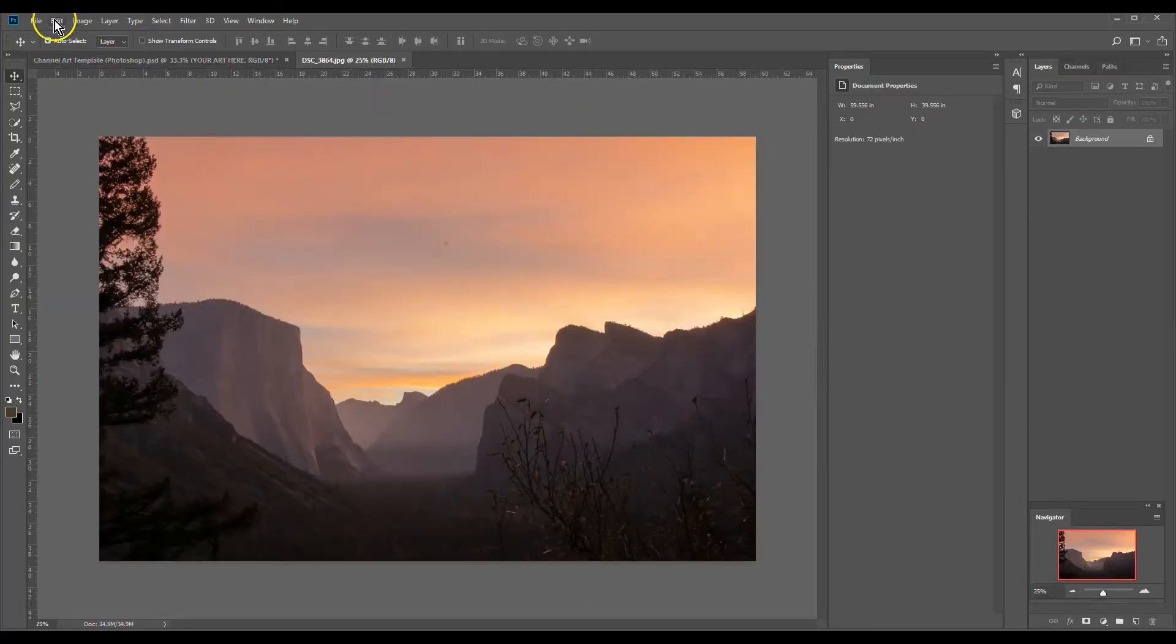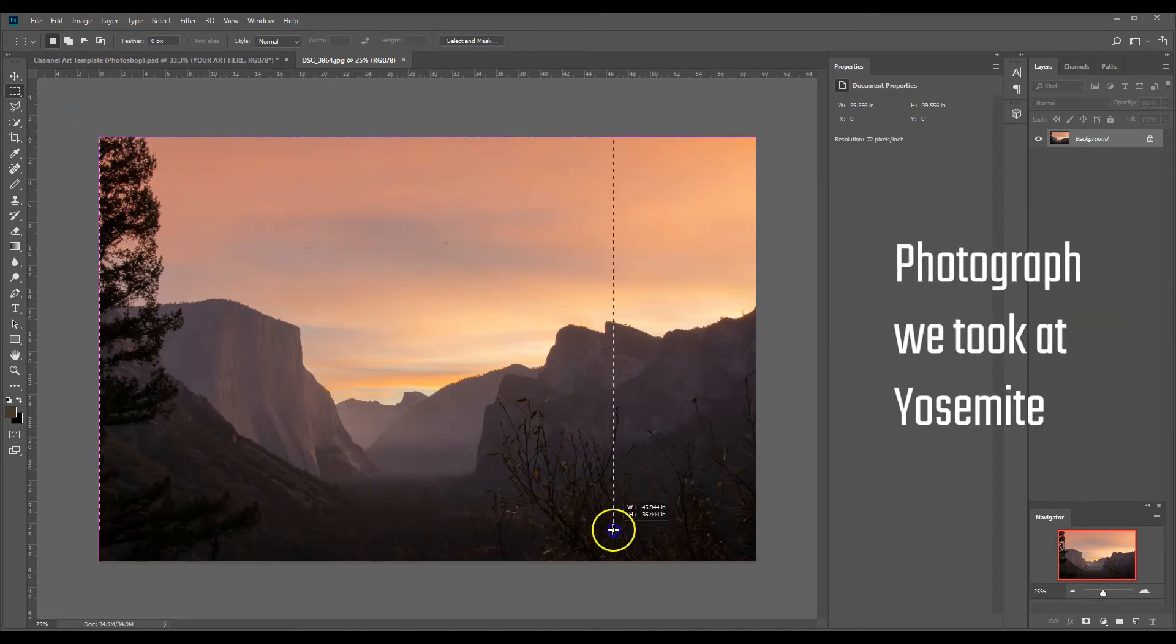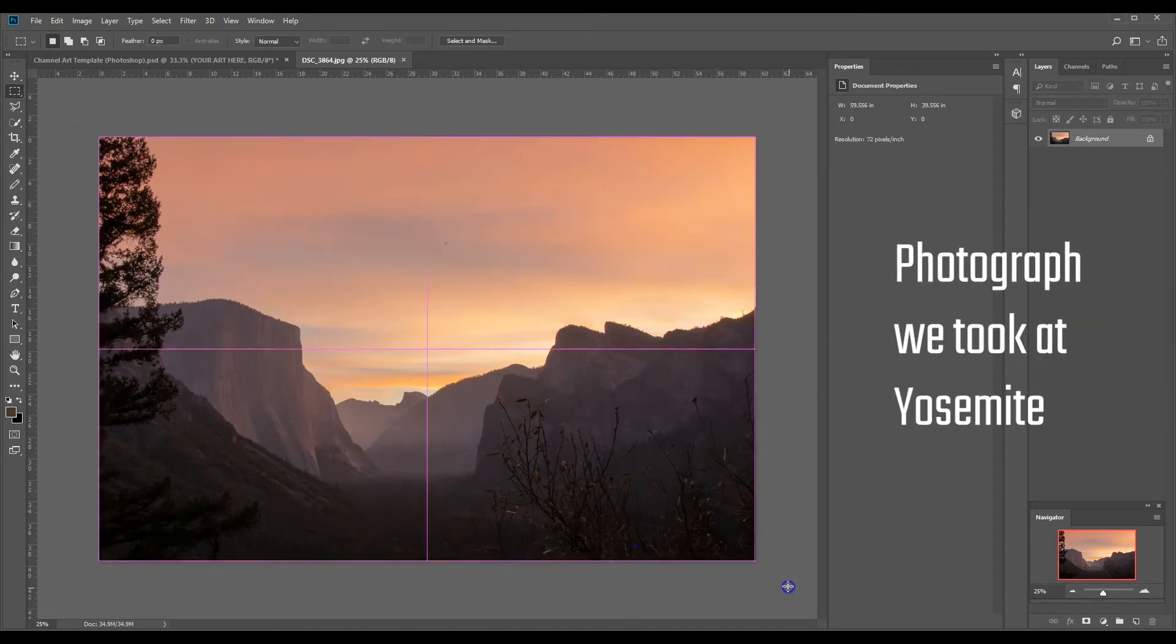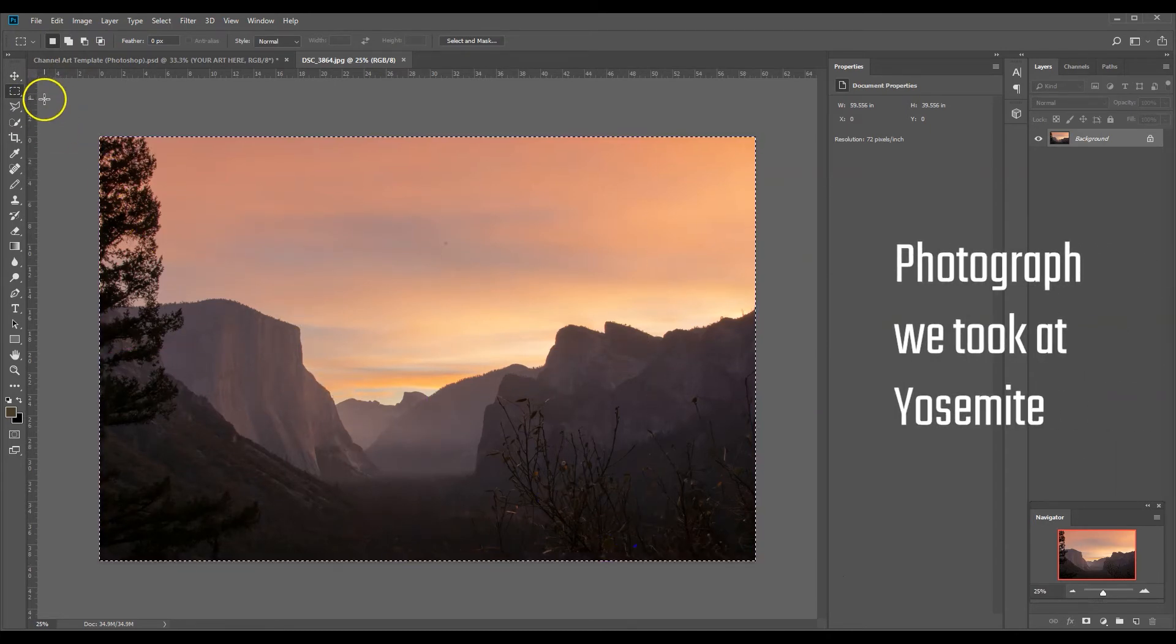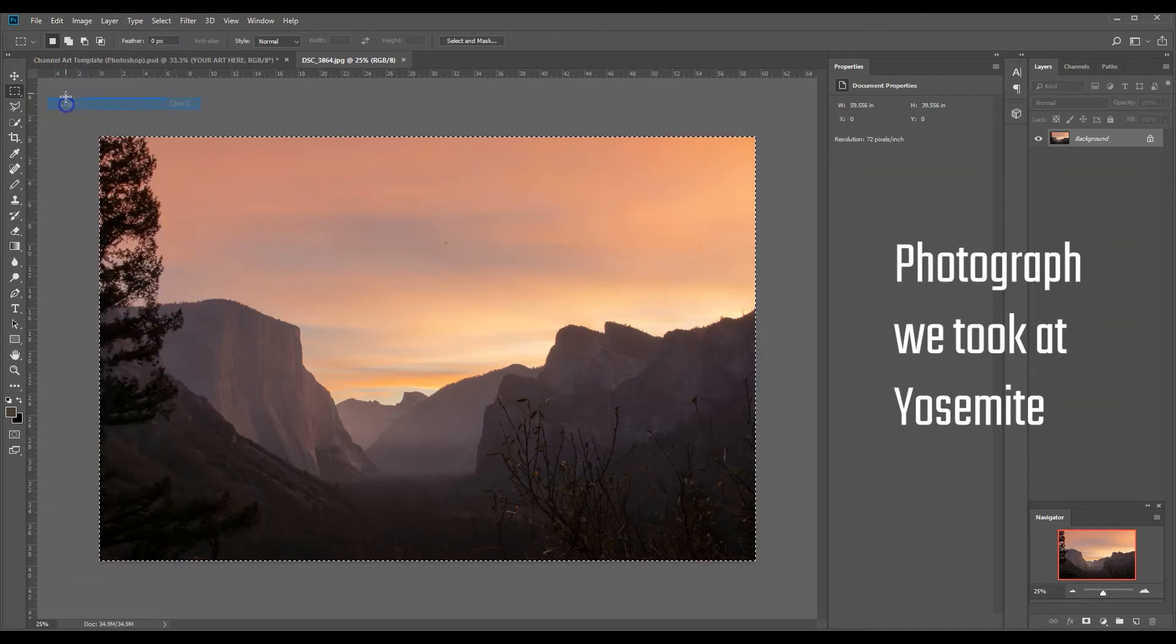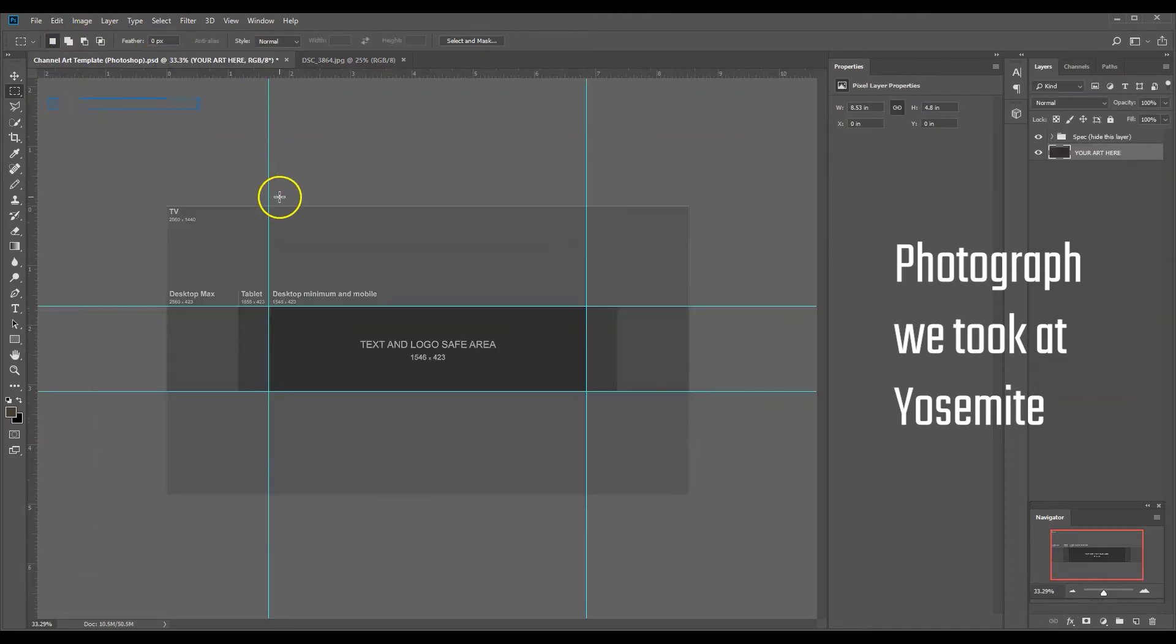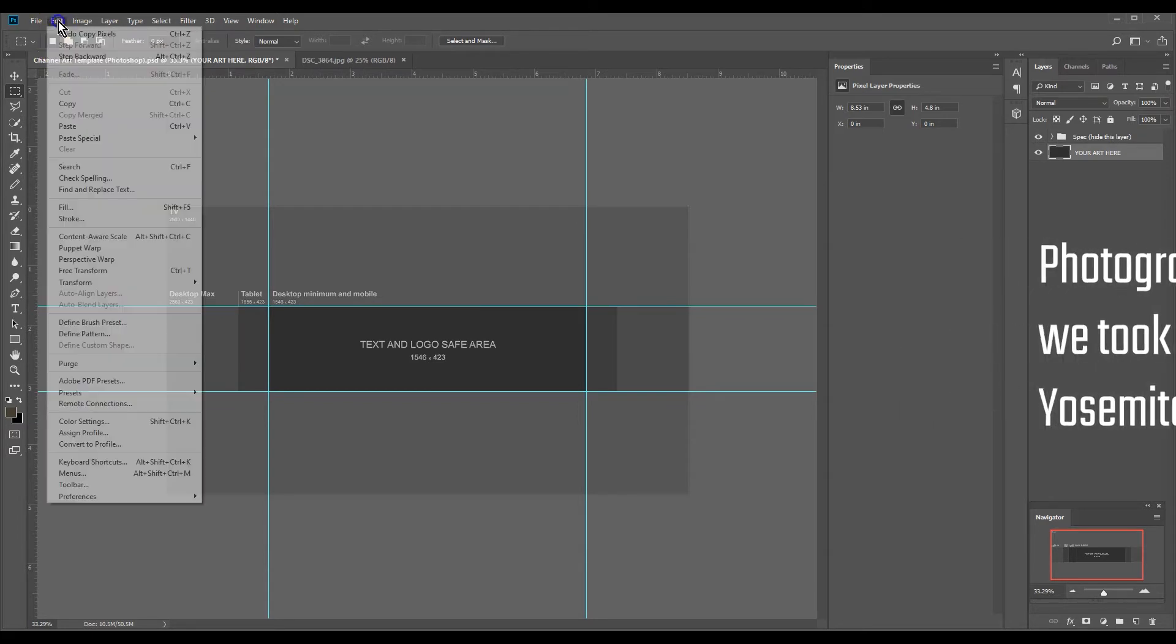It brings it in here. We're going to go select all, I'm going to select this whole section right here. We are going to go edit copy. I'm going to go over to our template right here, we're going to go edit paste.